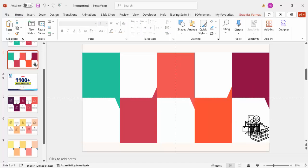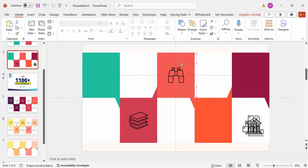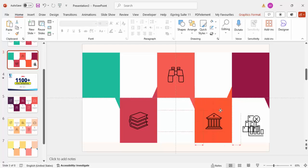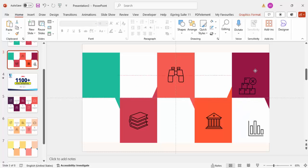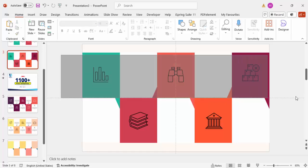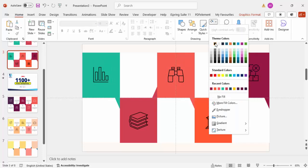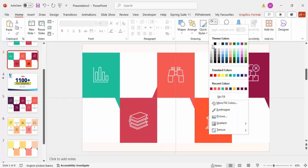Make sure you select the right element so you don't accidentally move the shape box. Place each icon onto its corresponding panel — binoculars here, house here, and so on for each option. Once all icons are placed, select them all and change their color to white.